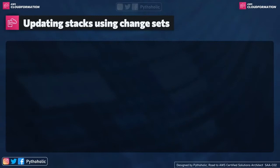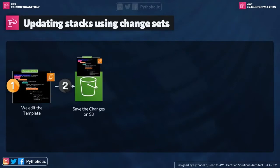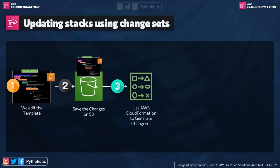As it's mentioned here as well, we edit the template and make the changes, that is our change set. Then we save the changes on the S3 bucket by uploading it. And then we use CloudFormation to generate our change set.